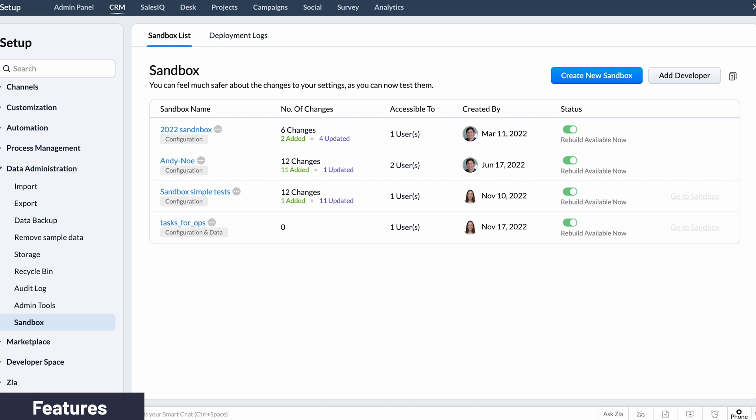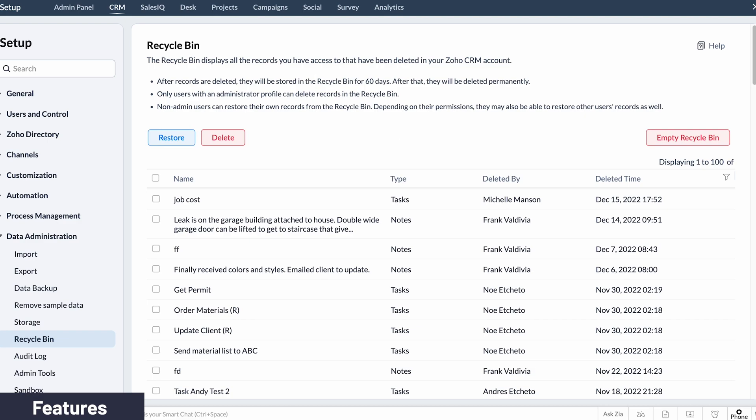One more feature that caught my attention was Sandbox, which allows you to test changes to the CRM before deploying them. It is great to test everything before it's live so it doesn't affect other users. And the last feature I want to mention is the recycling bin — it gives you peace of mind in case a record was deleted by mistake.